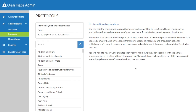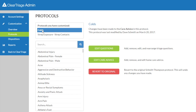Before we go back and see those changes, I want to show you how you can revert a change that you've made to the care advice. If I click on the colds protocol that we just modified, I can see the button here that lets me revert to the original. In the video on editing questions, we looked at how we could revert the entire protocol back to the original protocol as written by Dr. Schmidt or Dr. Thompson.